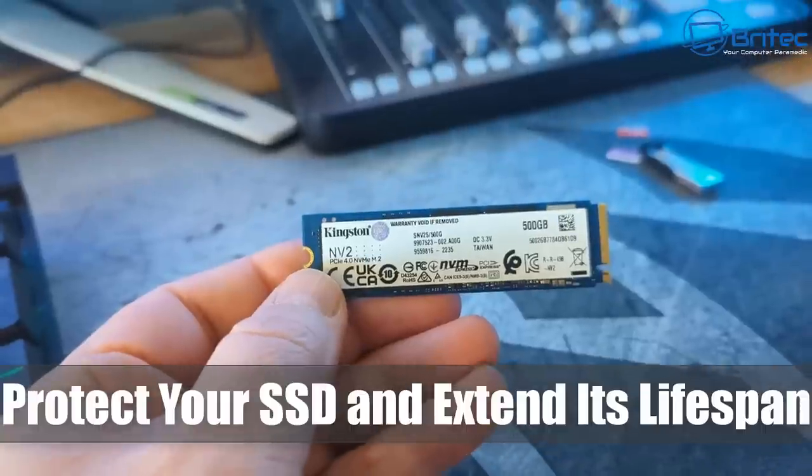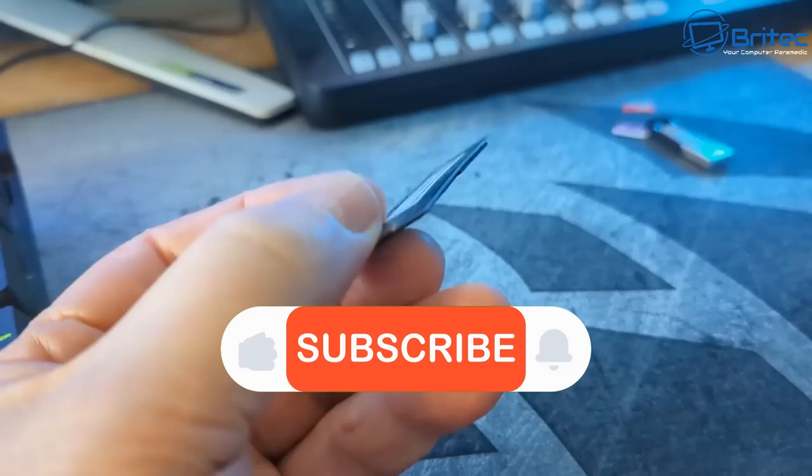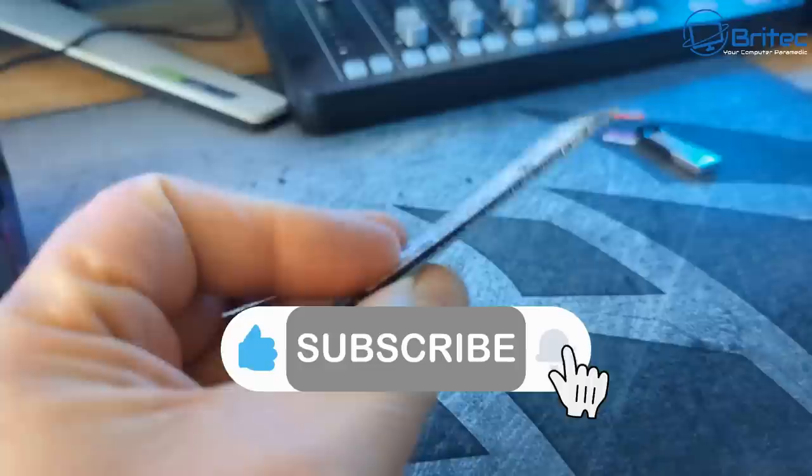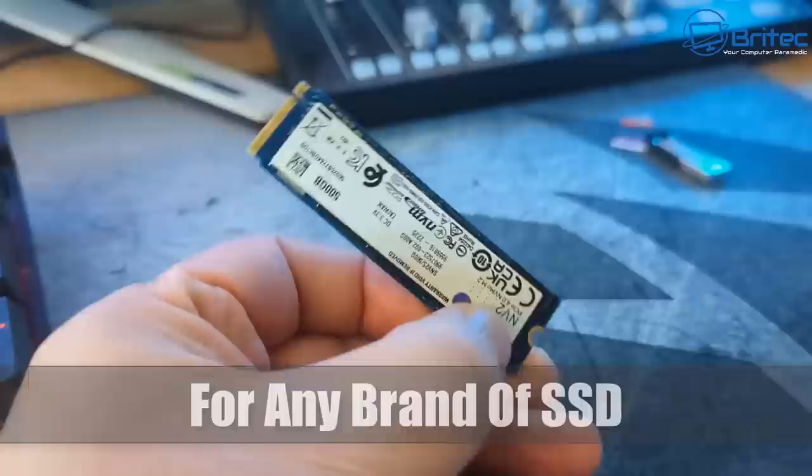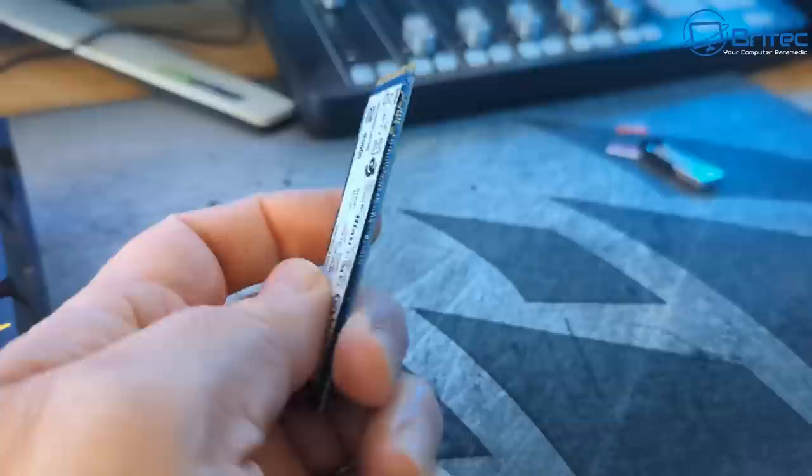What's up guys, today we'll take a look at how to protect your SSD and extend its lifespan. Hard drives are not completely dead just yet, but an SSD has no moving parts, it's super fast, and they're super small, making them super easy to install. This is for any brand of SSD—we're going to be talking about how to protect it and extend its lifespan for any type of SSD or NVMe.